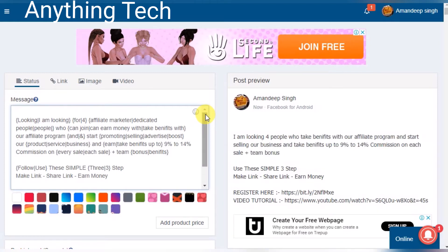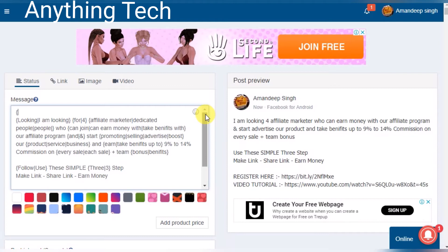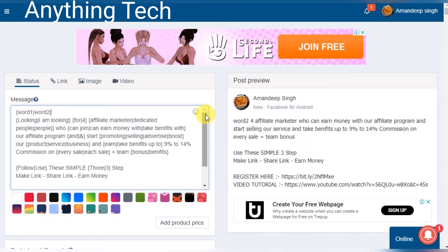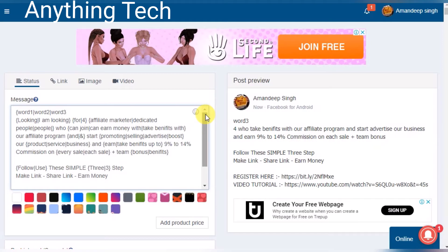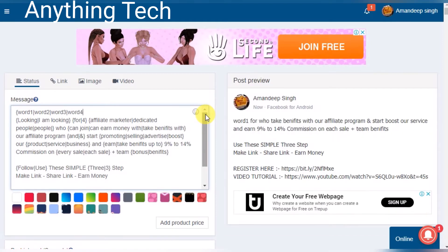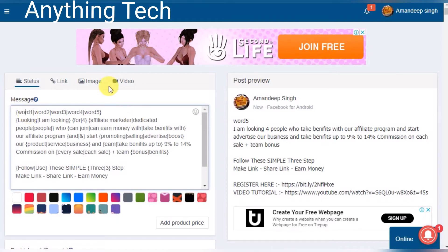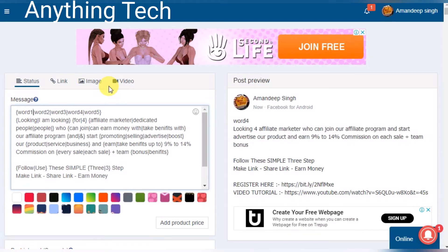You have to start with a bracket and write: word 1, word 2, word 3, word 4, word 5, and close the bracket. When Facebook sends this post to the first group it will use word 1, in the second group it uses word 2, third group word 3, fourth group word 4, and fifth group word 5. Here is the example of how you can use it.